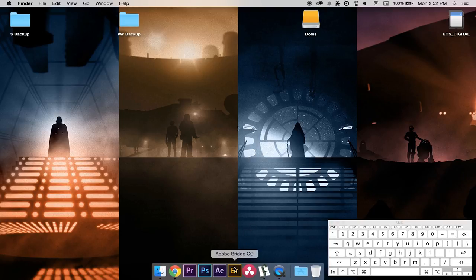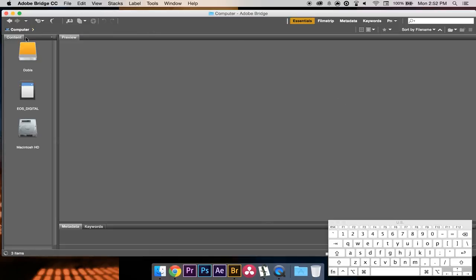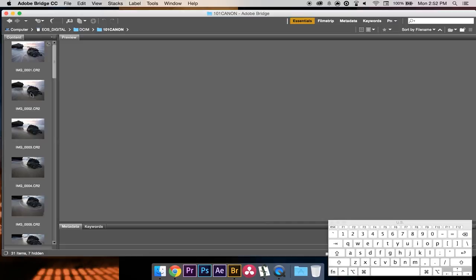I'm going to open up Adobe Bridge right now. Adobe Bridge is a great tool to sift through all your images and see what you have to work with. I've opened it up, gone to my computer, and here is my SD card with all my images. I'm going to open up this second folder.